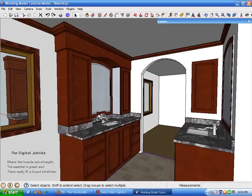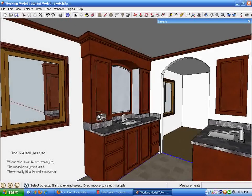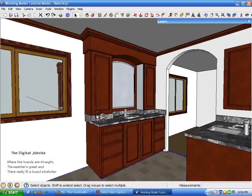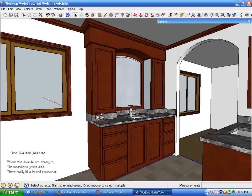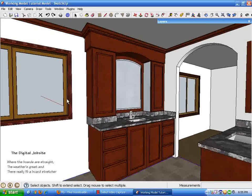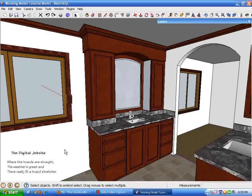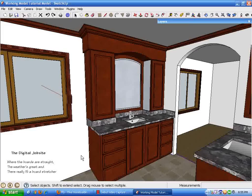But I guess that's about it—some little tricks for manipulating and modifying a working model to answer what-if scenarios. Thanks for stopping by the Digital Job Site. Make sure you go to finehomebuilding.com, go to the Digital Job Site blog, and look up the working model tutorial blog post. There'll be some text and other information to go along with this tutorial. Thanks for watching.